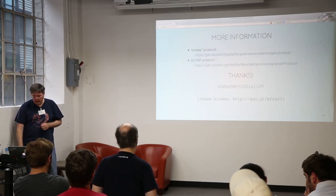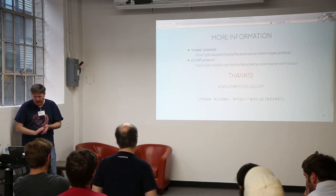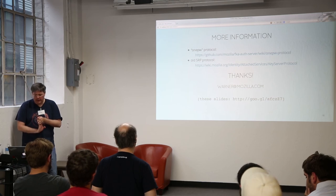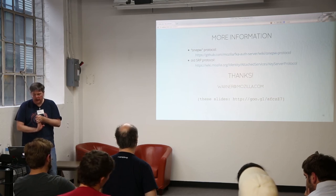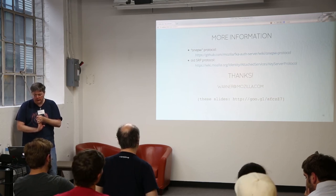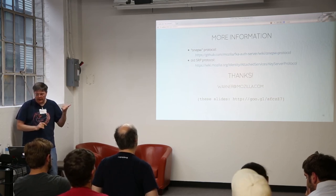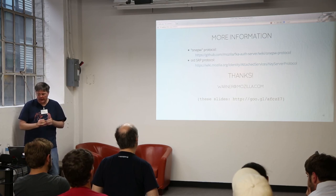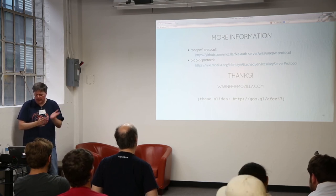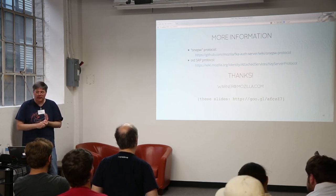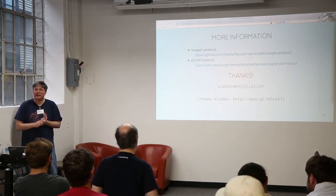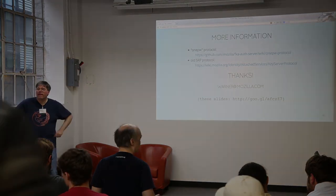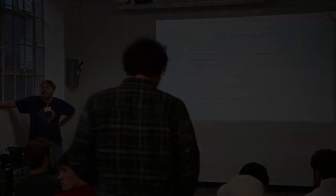So for more information, we have a couple of wiki pages that describe these different protocols. The old protocol, if you're interested in the SRP stuff, has it in there. And there's probably the slides on the site if you want to grab them. And I'm ready for questions.